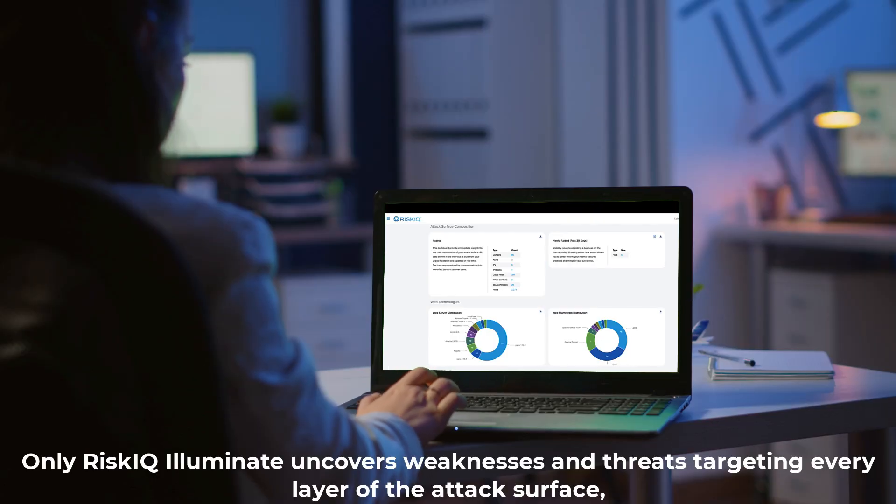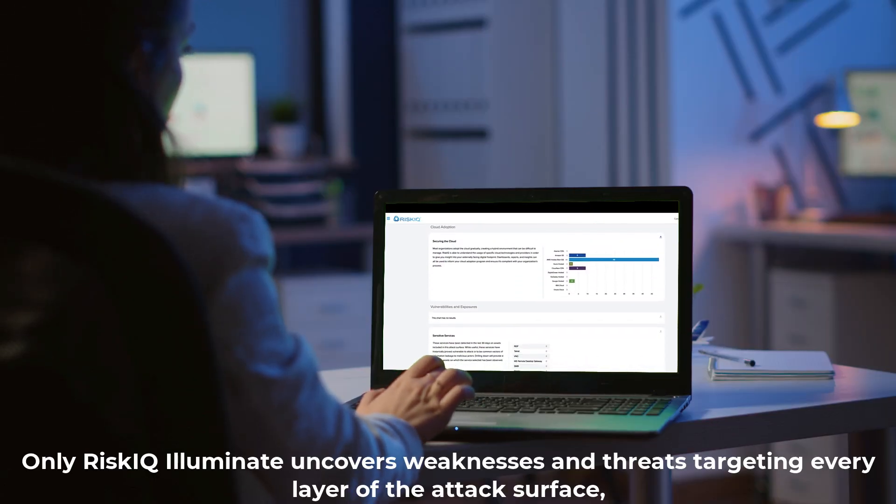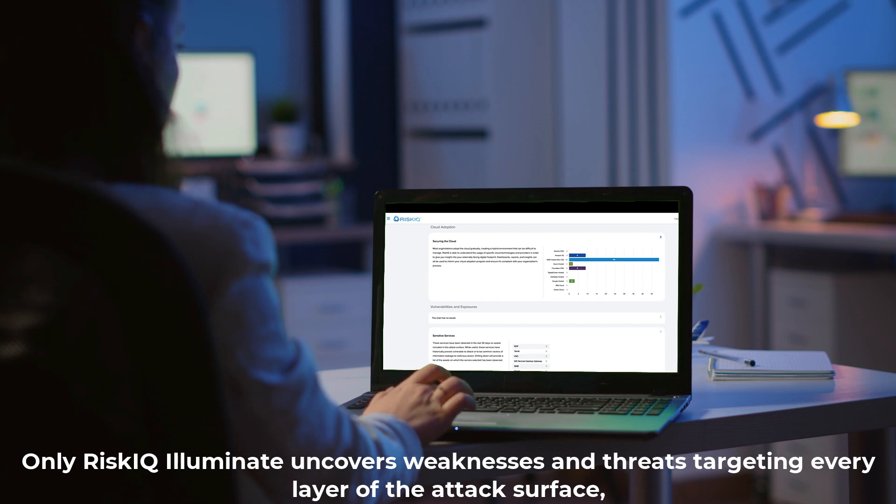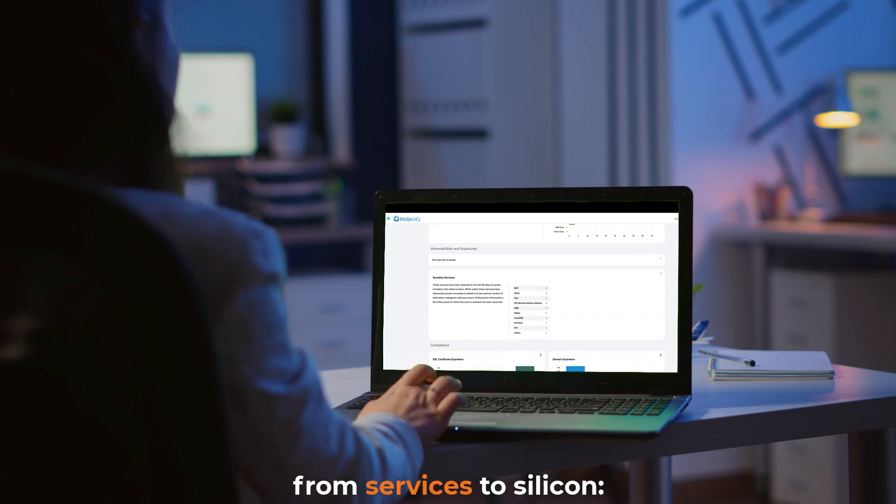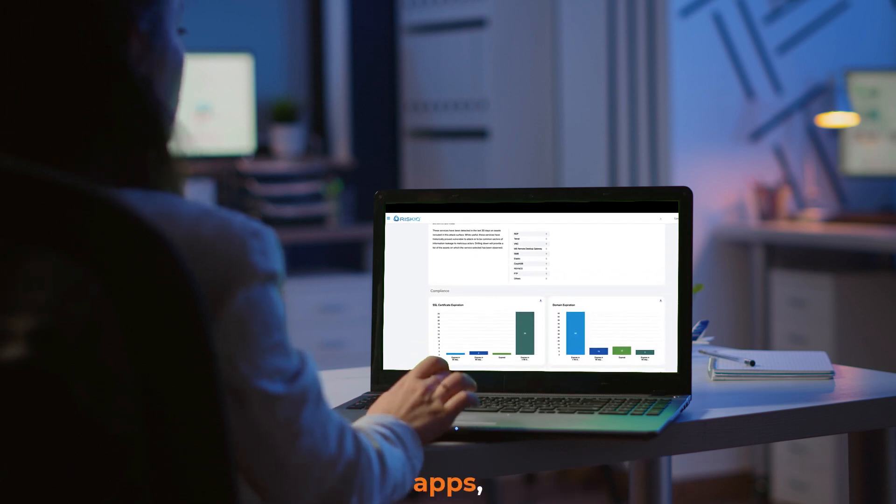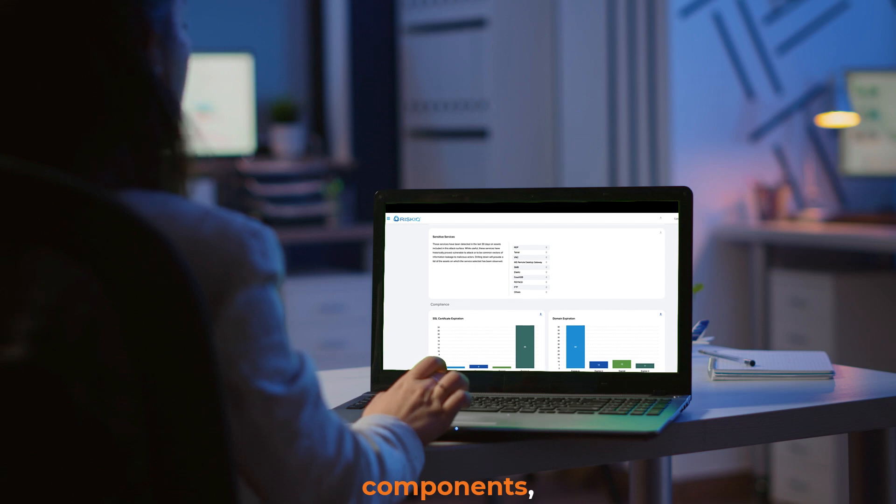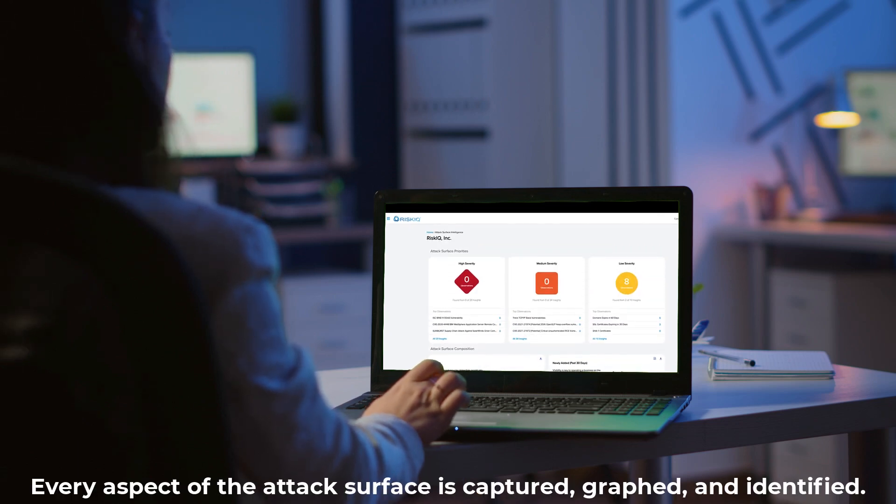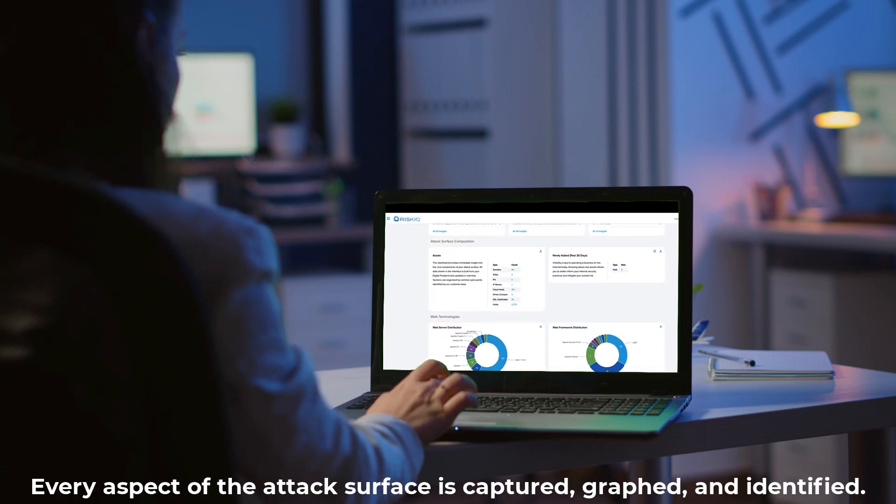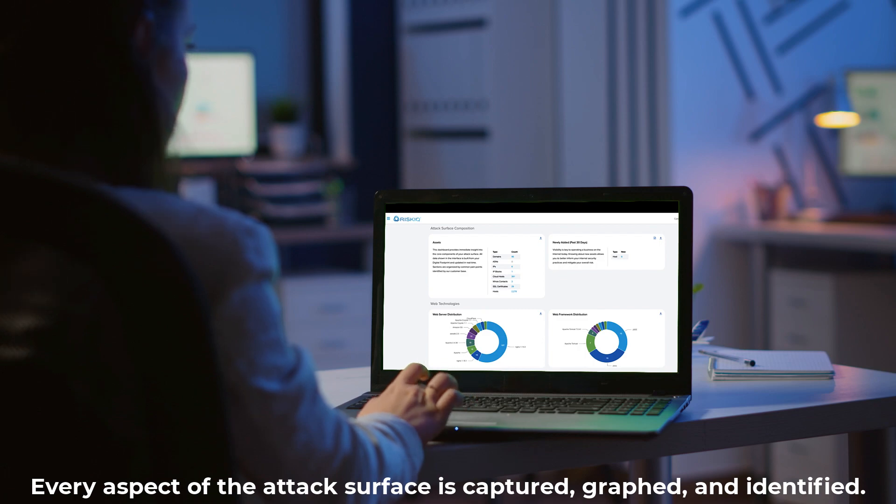Only RiskIQ Illuminate uncovers weaknesses and threats targeting every layer of the attack surface. From services to silicon, apps, web content, components, and code. Every aspect of the attack surface is captured, graphed, and identified.